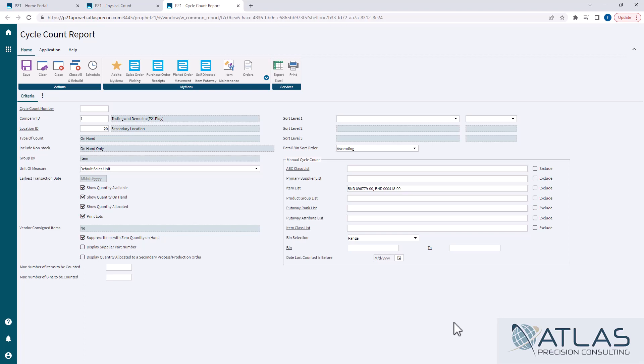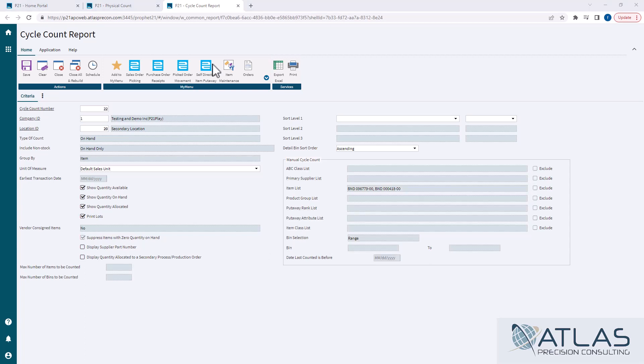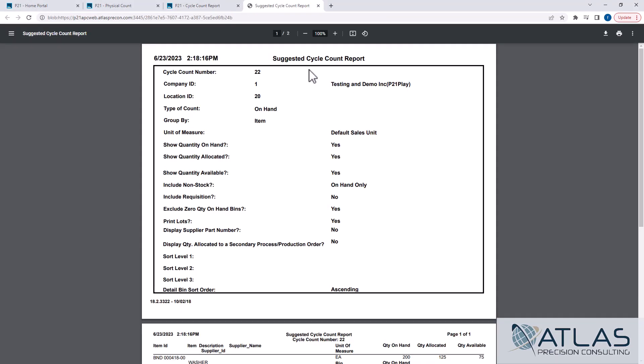So if I put in this quote unquote list of items, it's going to create a cycle count just for these items I've entered. You can also do it for, you know, you can say I want this product group but I want only the B, ABC classes. So you can play with a bunch of different settings on here. But essentially I'm saying here I want to print a count with these two on it. And so when I print this report, you're going to see it's only going to have those two items that I put on there.